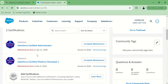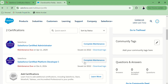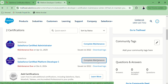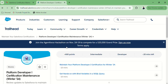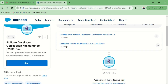Here you can see I have two certifications due for maintenance. Now I am going to do the PD-1 first. If I click on complete maintenance, it will navigate to this page. And here — Platform Developer 1 Maintenance, Winter 24.